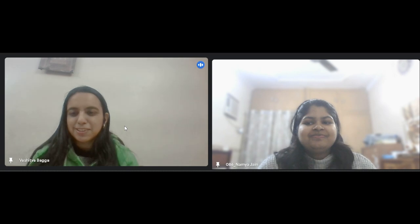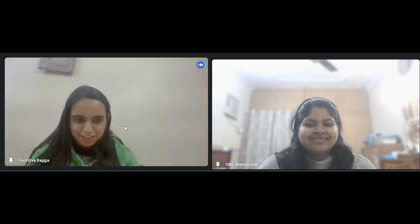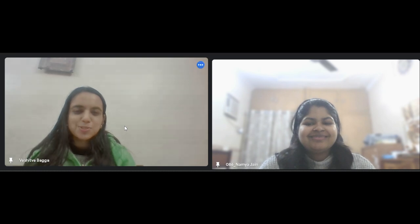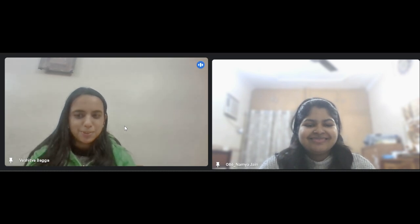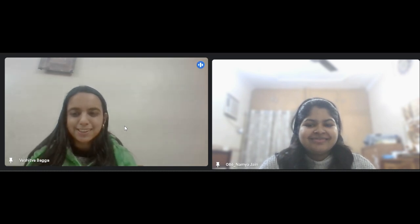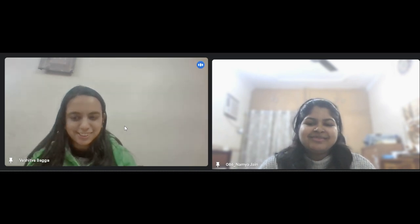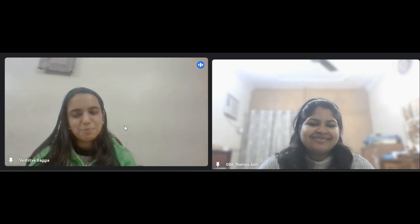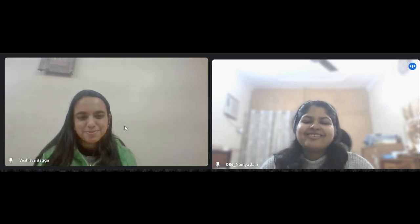This sums up pretty much well — we have come to the end of the session. Thank you so much, Namia, for joining today. I hope juniors would be benefited from your experience, your journey, and your preparation strategies. Thanks a lot for having me.